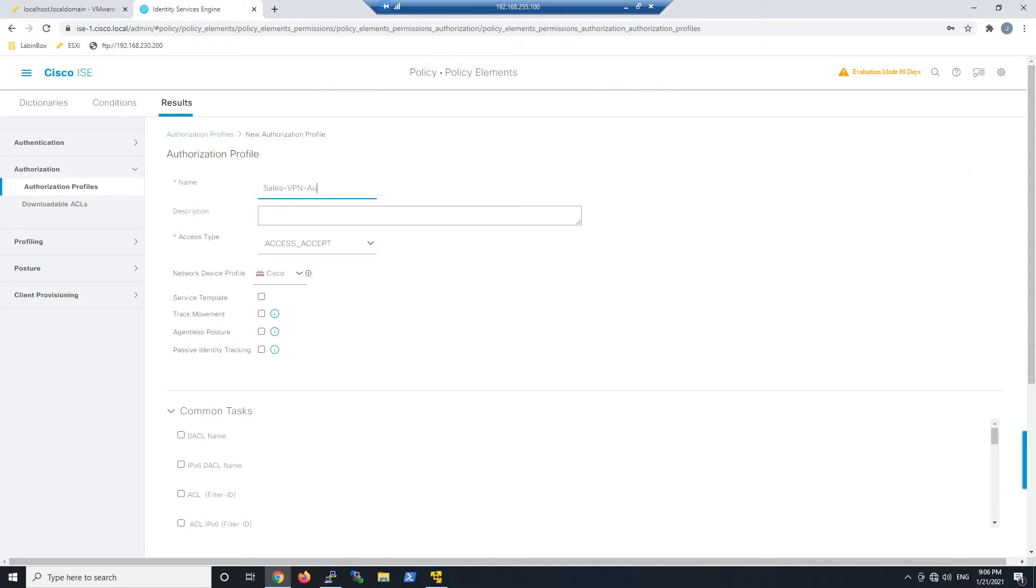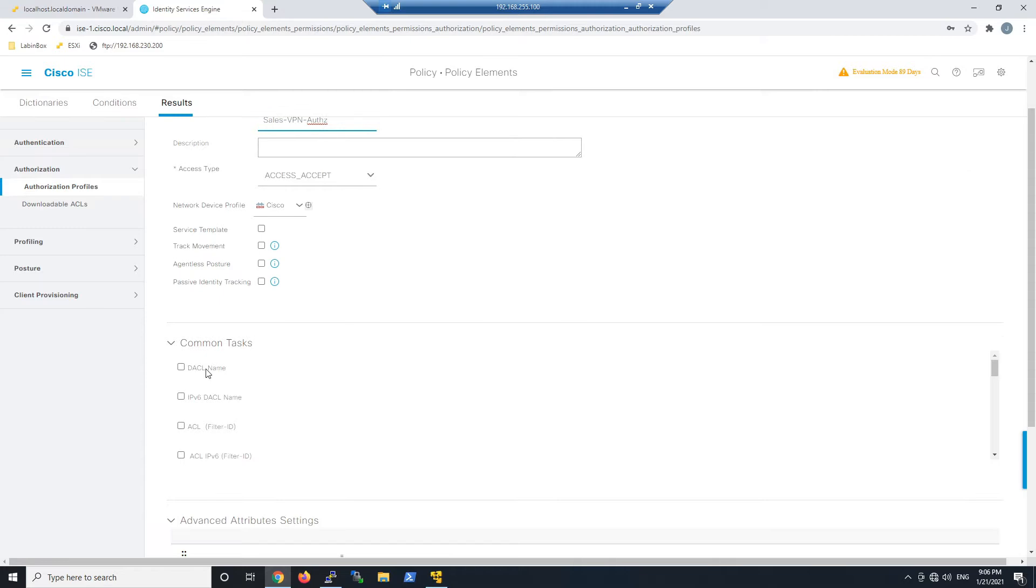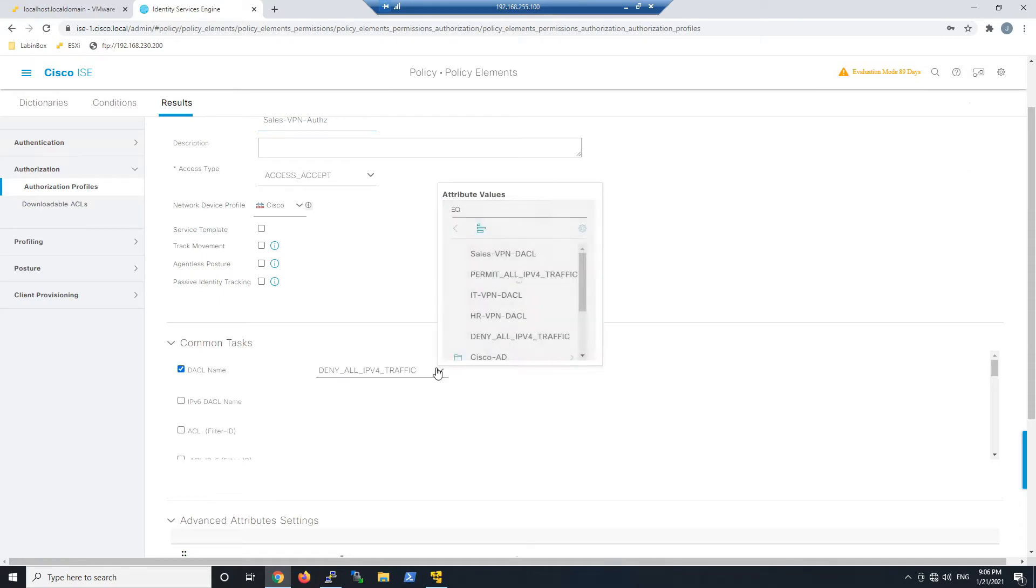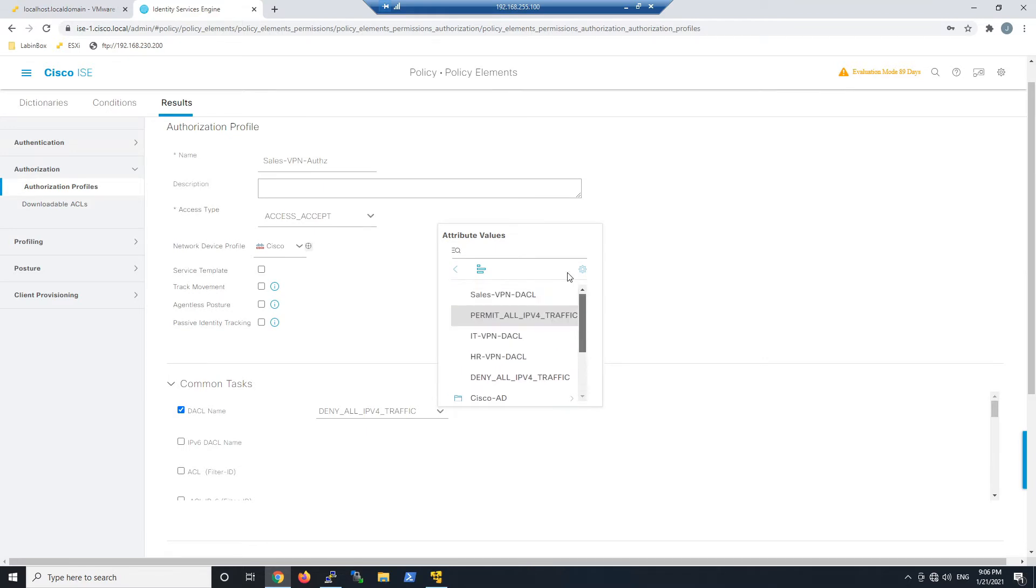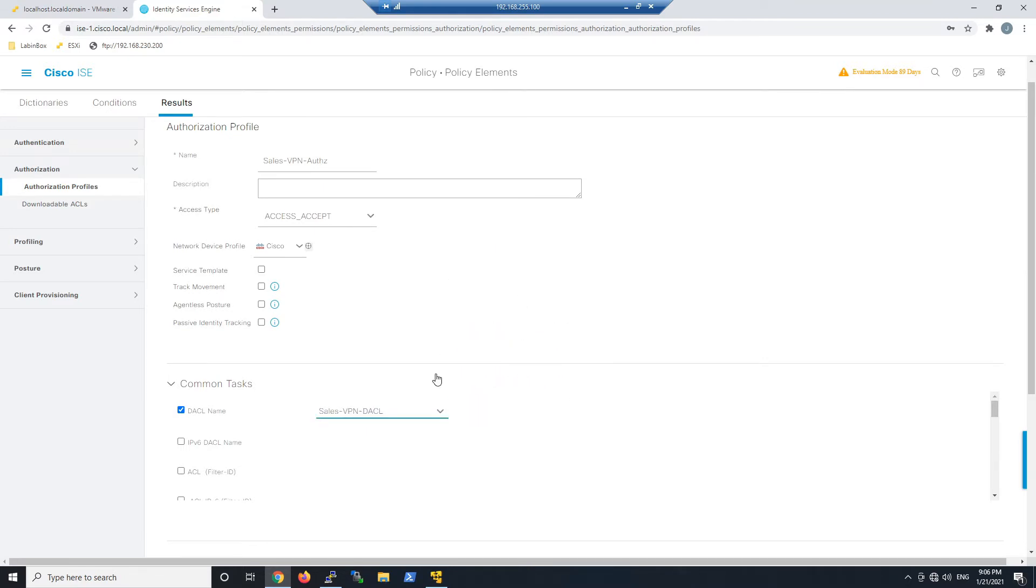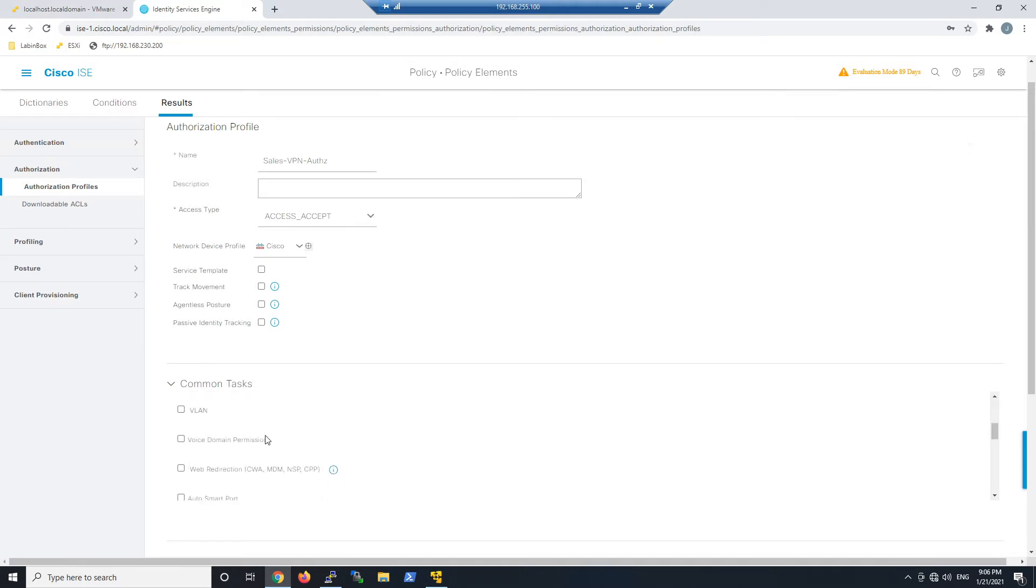We'll give it a meaningful name. For Sales, we're going to tie in that downloadable ACL we made in the previous video. Let's select that here. You can see there's a list here, we want Sales. We're also going to scroll down here.